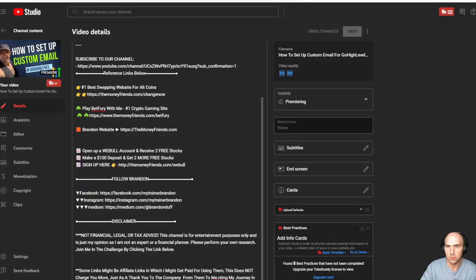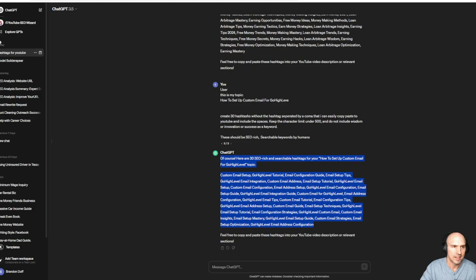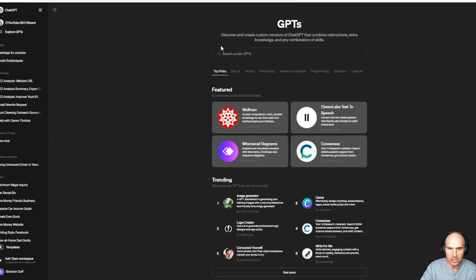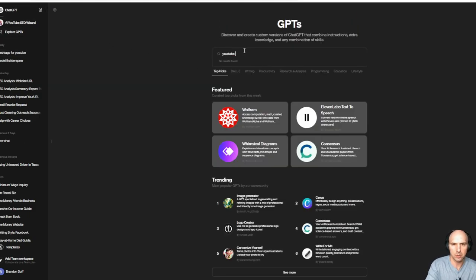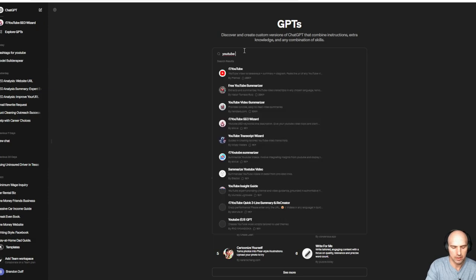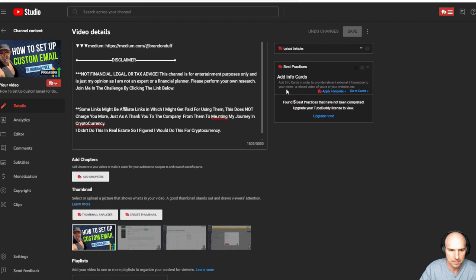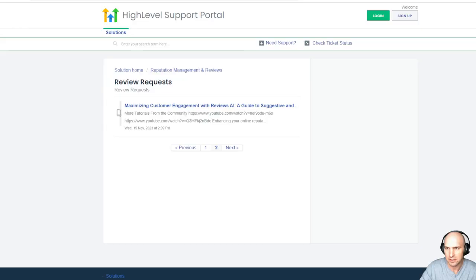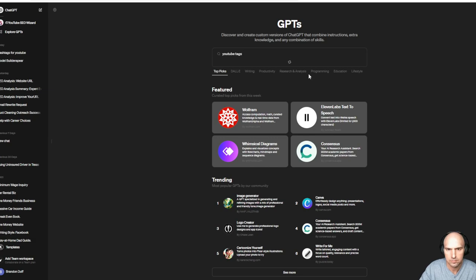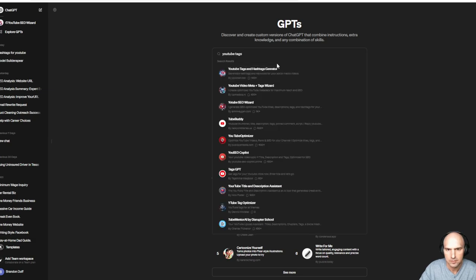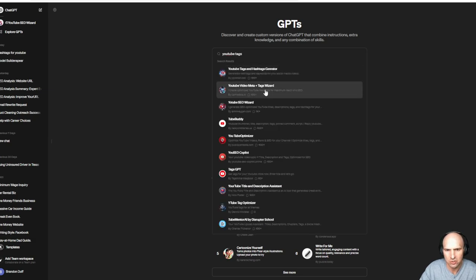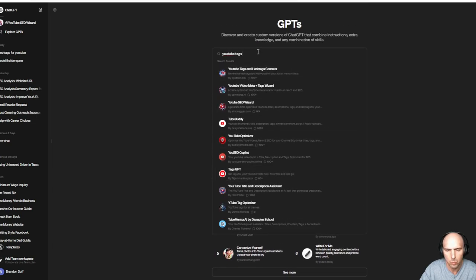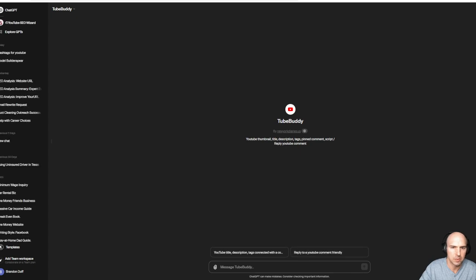Another option is if you actually have ChatGPT. I'm still trying to find a good ChatGPT, but all you have to do is put YouTube and then like maybe, what is tags? So YouTube tag and hashtag generator, YouTube video meta plus tag wizard. These only have 100 per thing, but let's check this out. This is TubeBuddy.